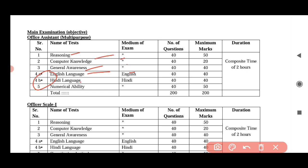Reasoning, computer knowledge, general awareness, and numerical ability are included. You can choose the language — how do you choose the language?